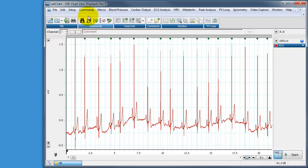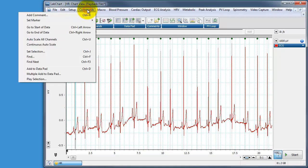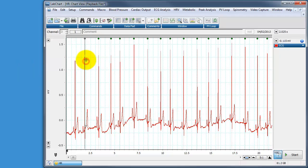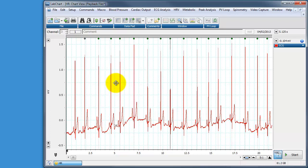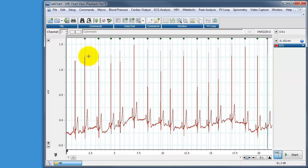If I then repeat this by going to command find next it will find the next peak and if I press control F3 which is a shortcut for that it will find the next peak and if I keep pressing it it will keep zapping through and find all of my peaks. So we know that that function works quite well.